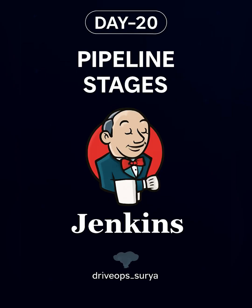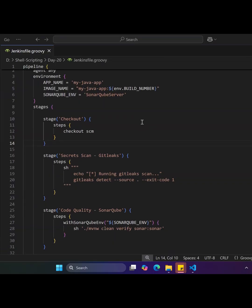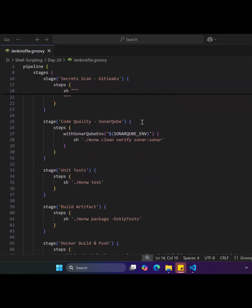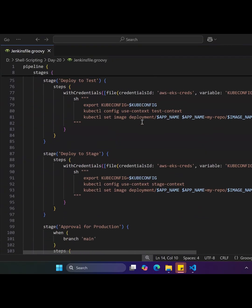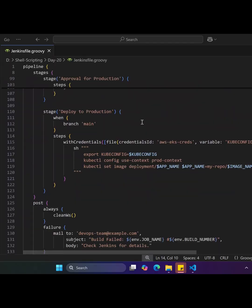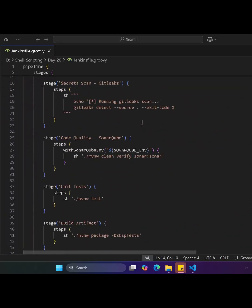Hi guys, today is day 20 of the DevOps interview question series. Below is a Jenkins declarative pipeline for a Java-based application deployed to a Kubernetes cluster.